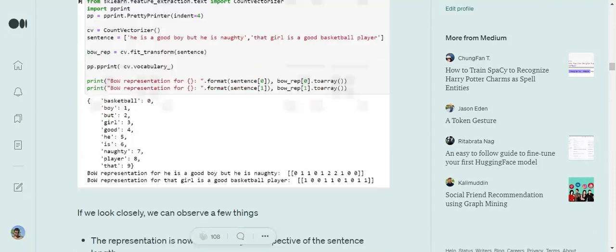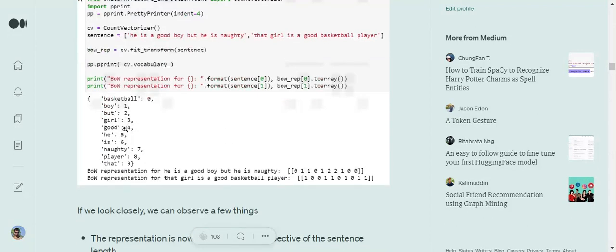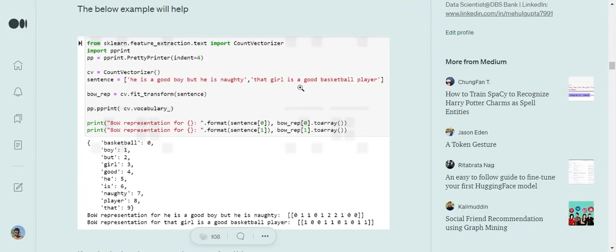Bag of Words is pretty easy to understand. We can go with this example where we have two sentences: 'He is a good boy but he is naughty' and 'That girl is a good basketball player.' First, we calculate the vocabulary for our problem set. Vocabulary means unique words present in the entire training dataset. We have 10 unique words: basketball, a, boy, but, girl, good, he, is, naughty, that.